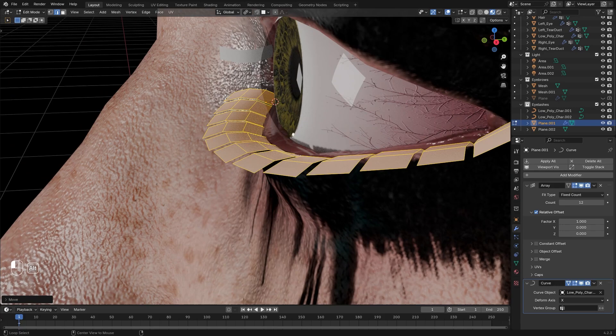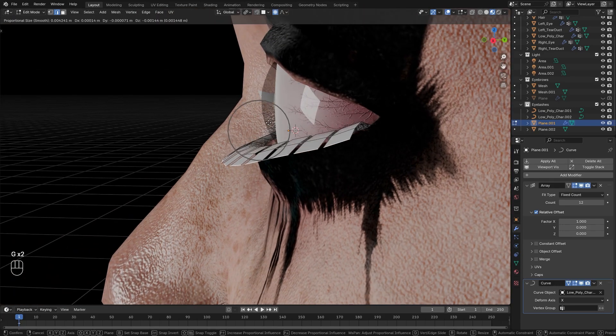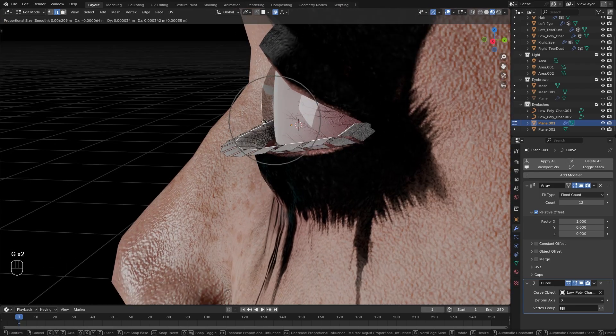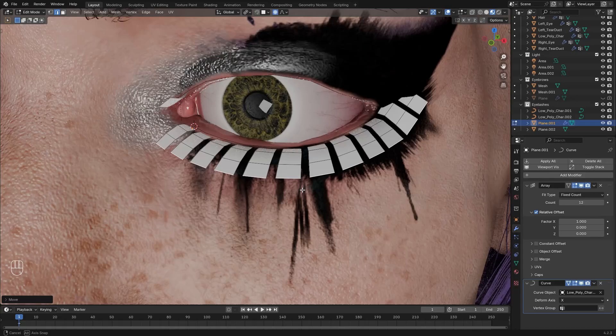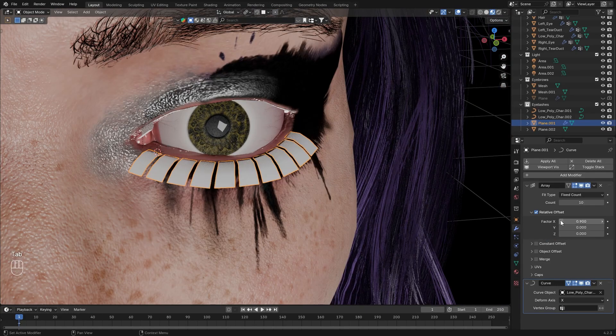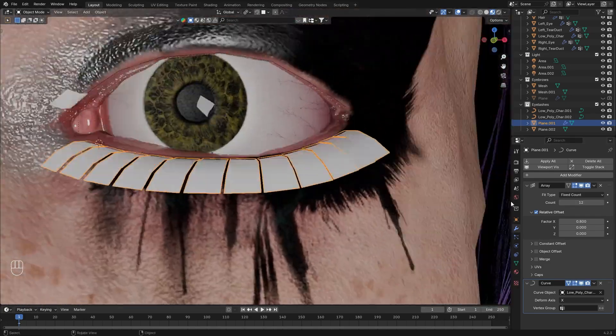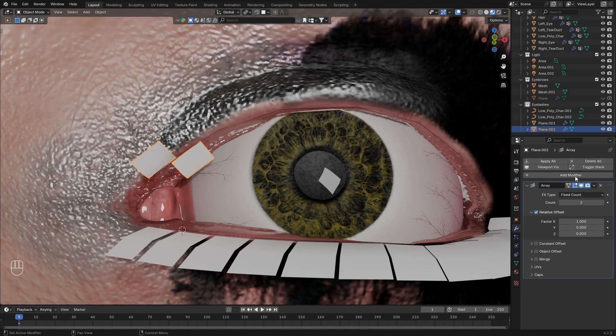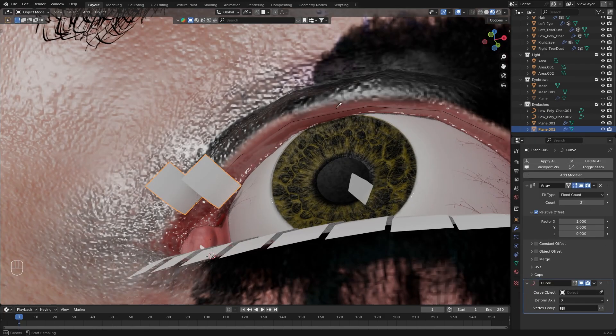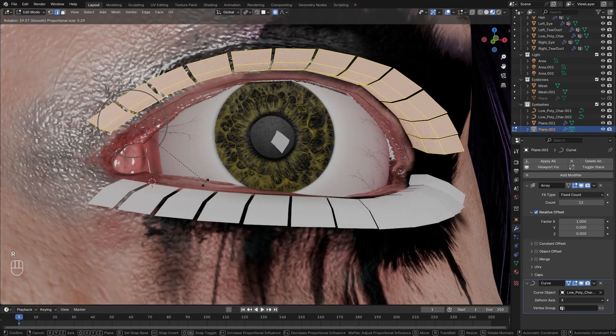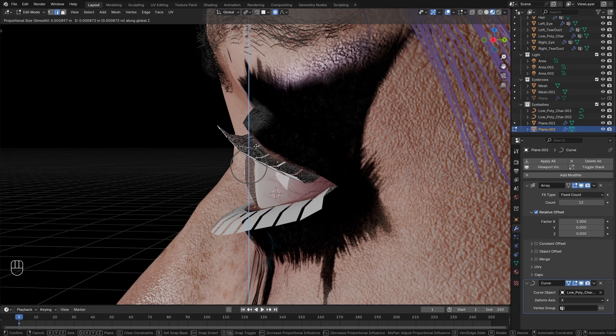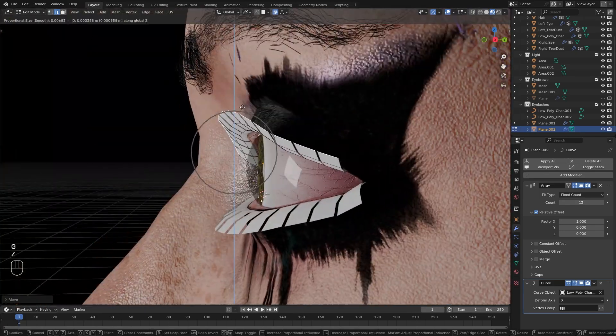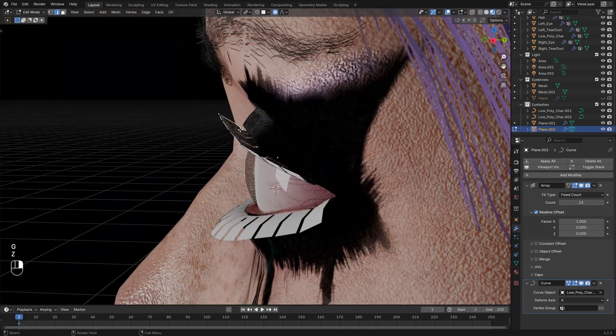We can further tweak this if needed. Select the far edge, and with proportional editing push it downwards. Take away some array count if needed. We can make it a bit tighter while playing with the offset. Okay, that's looking fairly good. Let's do the upper one now. Again, array and curve modifier. And rotate it to align the curve. Select the last edge, use proportional editing, and move it relatively far upwards with G. Make it more exaggerated in case of female characters.